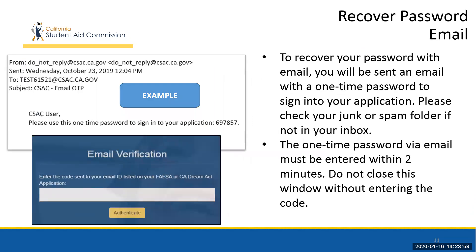If they choose to reset their password via email, they will be sent an email with a link to reset their password.